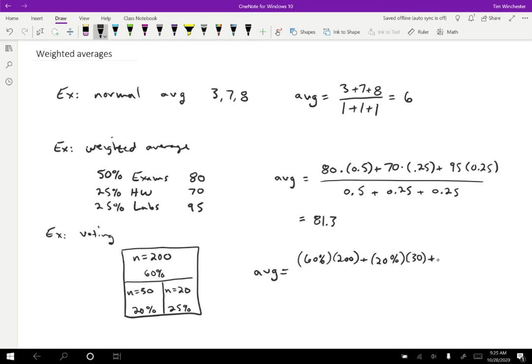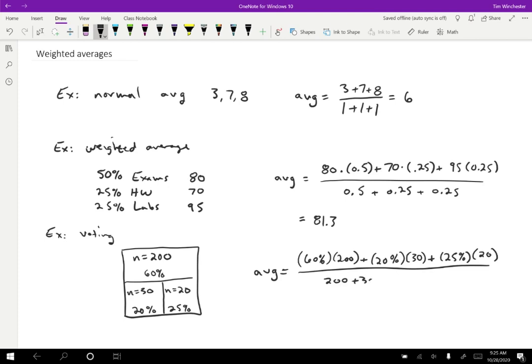And then finally, I'm going to take 25% and I'm going to weight that by the 20 people who live in that third county. And then I'm going to divide that by the total amount of weighting. So I'm going to divide that by the 200 people plus the 30 people plus the 20 people. So essentially what I'm doing is I'm actually in the top counting up how many people voted yes. So 60% of 200 people voted yes, 20% of the 30 people voted yes, and 25% of the 20 people voted yes.